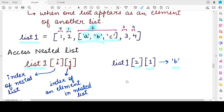Keep in mind that for a nested list, you need to specify two index values. The first index value is the index at which the nested list is present as an element of the outer list, and the second index value is the index of the element that you want to access from the nested list.